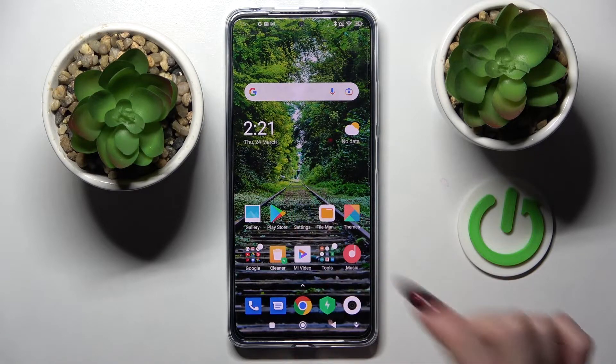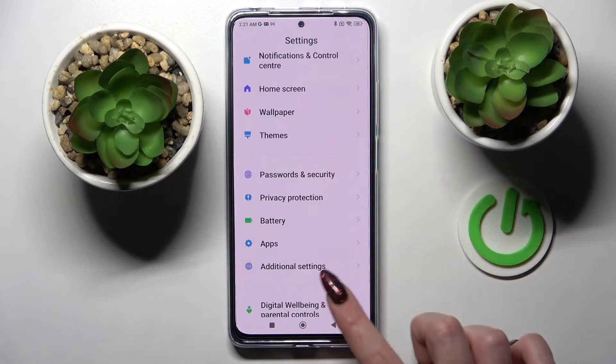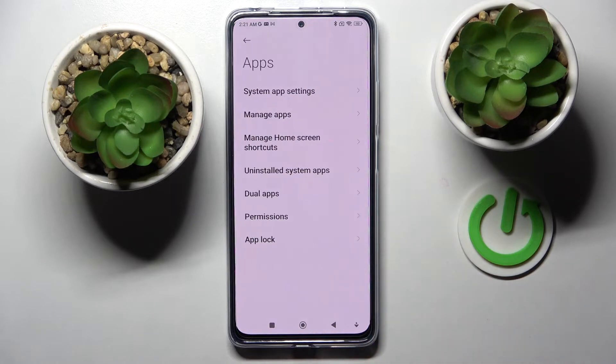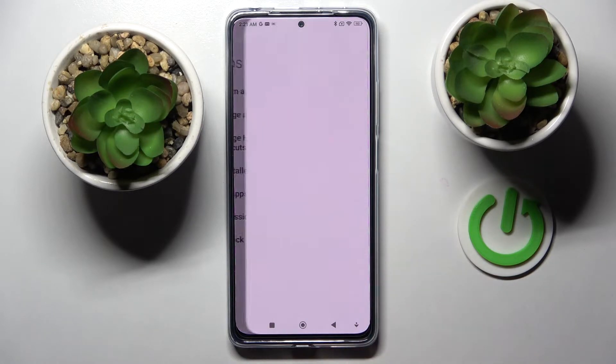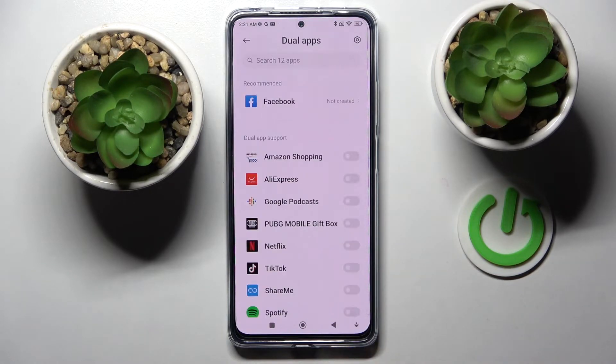First of all, go into Settings. Now scroll down and choose Apps. Then you need to click on Dual Apps and choose Create. Now click on the widget next to an app